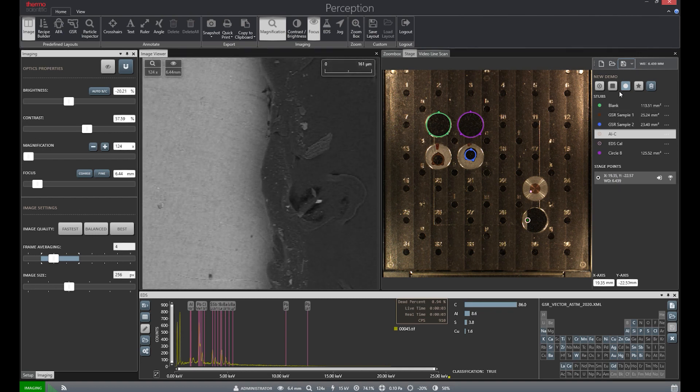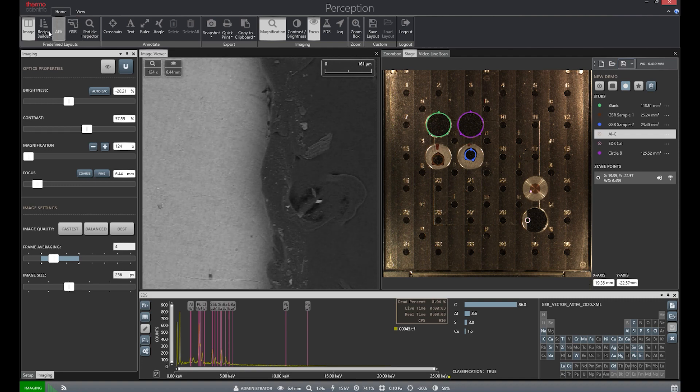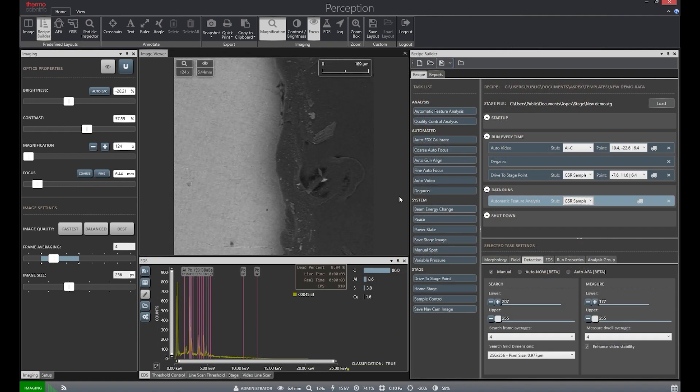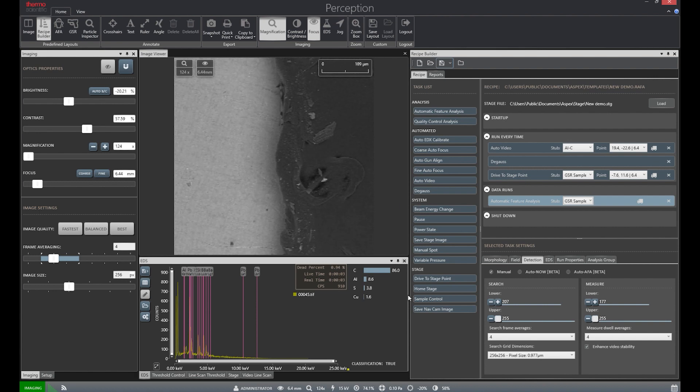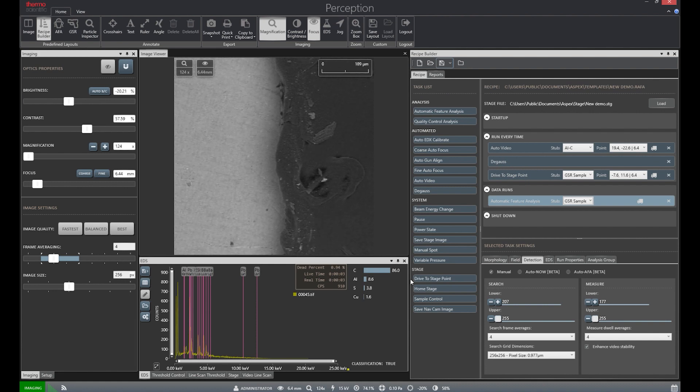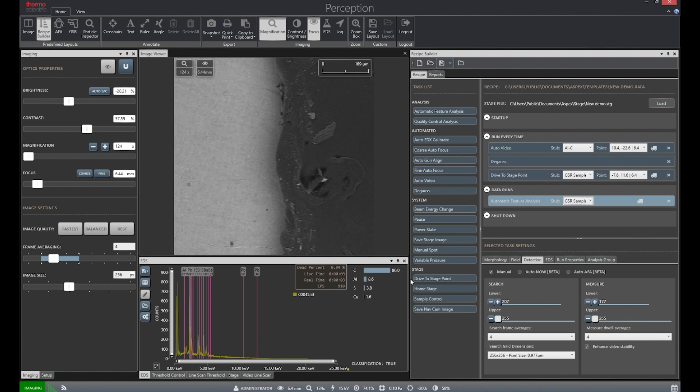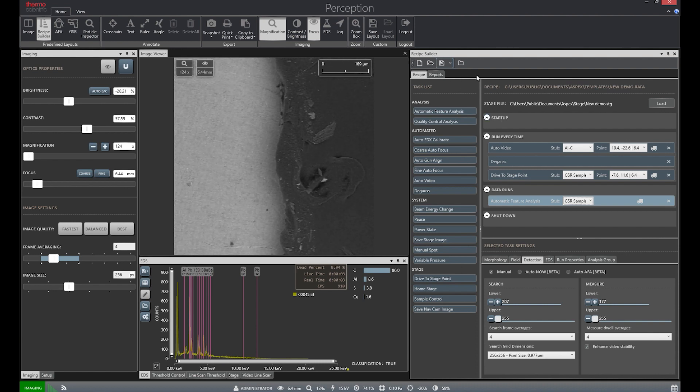We can now save our stage file and switch over to the recipe builder. The recipe builder is used to determine what functions the system will execute during the GSR run. There are many different options to choose from, but a fantastic feature about perception is that recipes can be saved and reused, so there is no need to create from scratch at the beginning of each run.